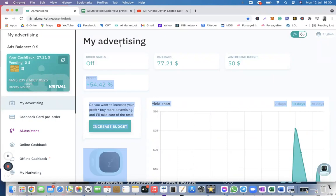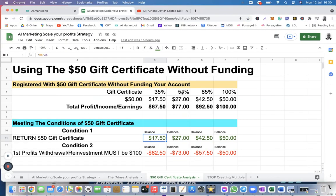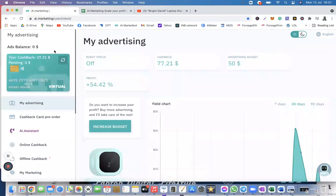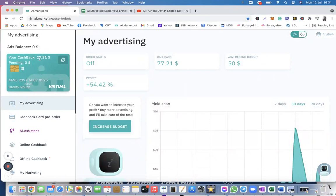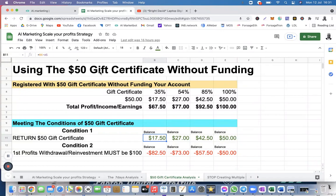If I go back to my spreadsheet, you will see that I have 54% there, and your profit — after you return your $50 — what is left is $27, which is what you have here. You can see $27.21. So in this case, you can't withdraw your $27 if you are relying only on the $50 gift certificate, because that $27 needs to be up to $100 before you will be able to withdraw or reinvest.